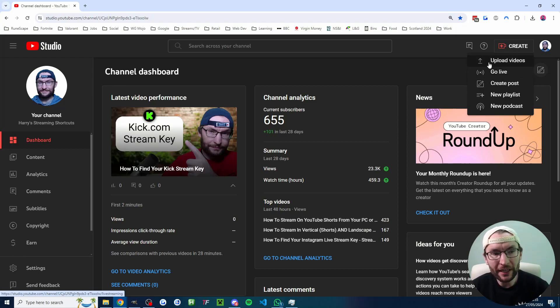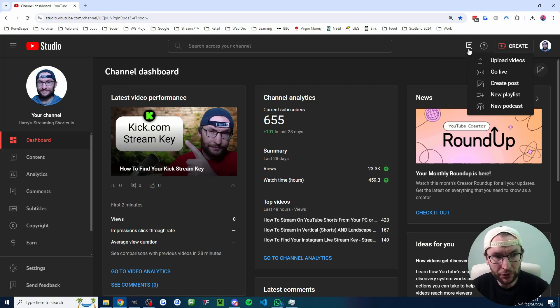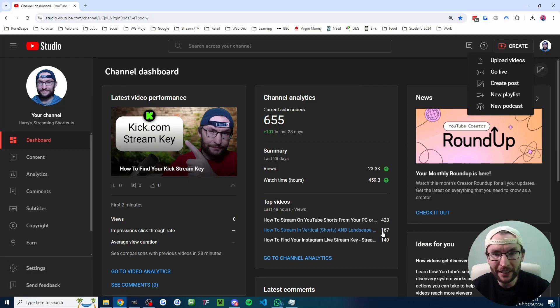If you can't see that, you might have to go to studio.youtube.com and click on the settings in the bottom left and then verify your account.